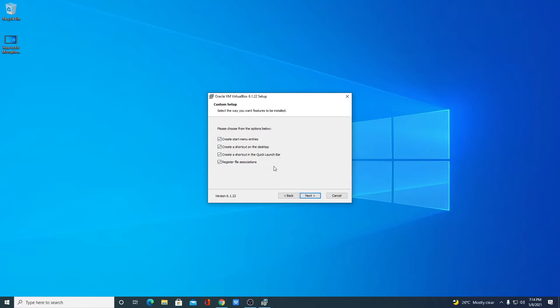Here we have some additional options. If you want to create shortcuts for VirtualBox, then you can check these boxes: desktop shortcut, start menu shortcut, and many more. I will select all of these options, then click on next.